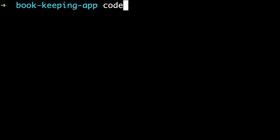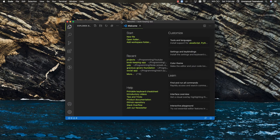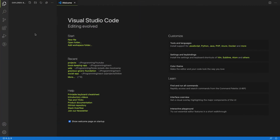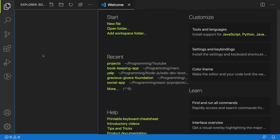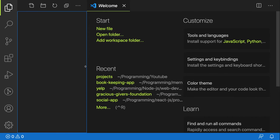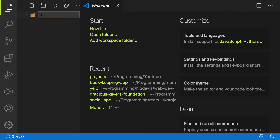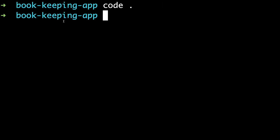I'll use 'code .' to open my text editor. Like I said, you can do it manually — open your text editor and create your folder — but I prefer the terminal. When I hit enter, my text editor opens to a nice clean sheet. Now I'm going to create two folders: one called 'backend' and the next one 'frontend'. Hit enter for each.